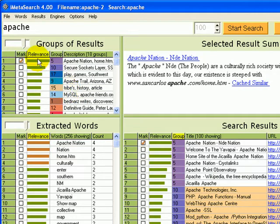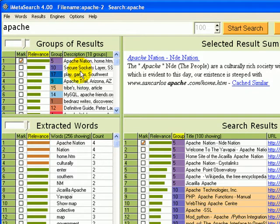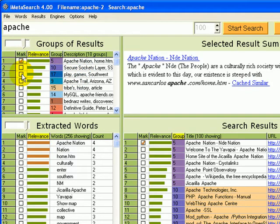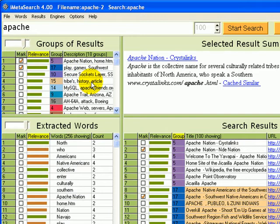This updates all the relevance scores of all the groups and sorts related groups to the top. Here's another group about Apache Indians. We can mark this one as well. By repeatedly marking relevant groups, we can quickly zero in on related groups.